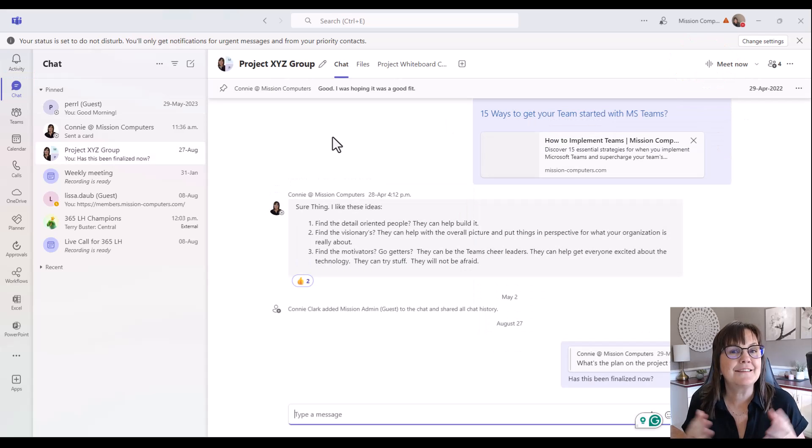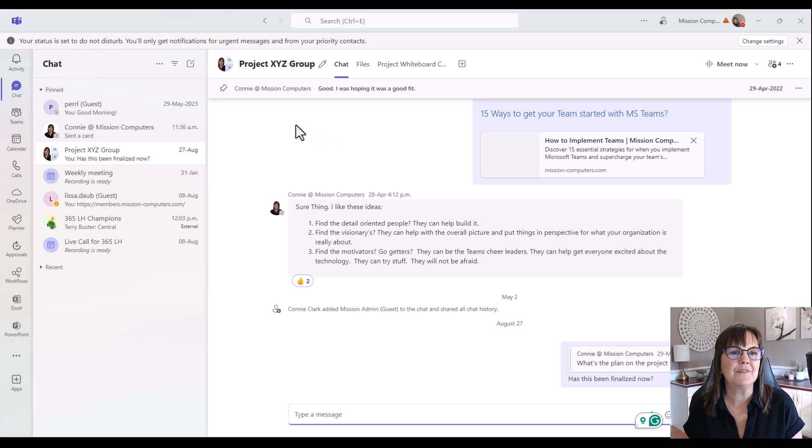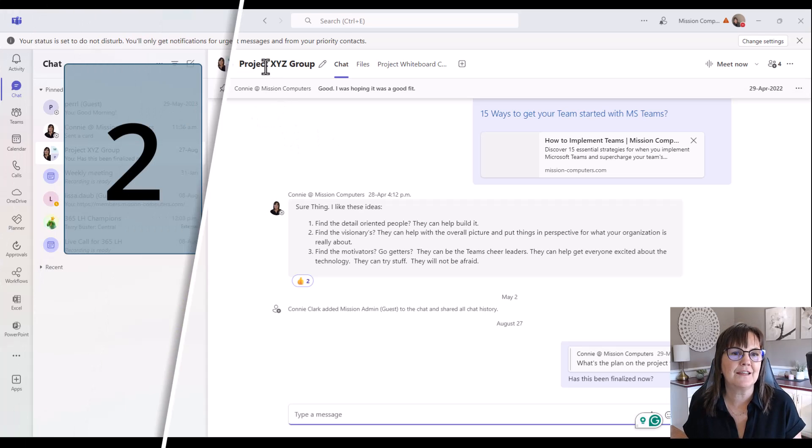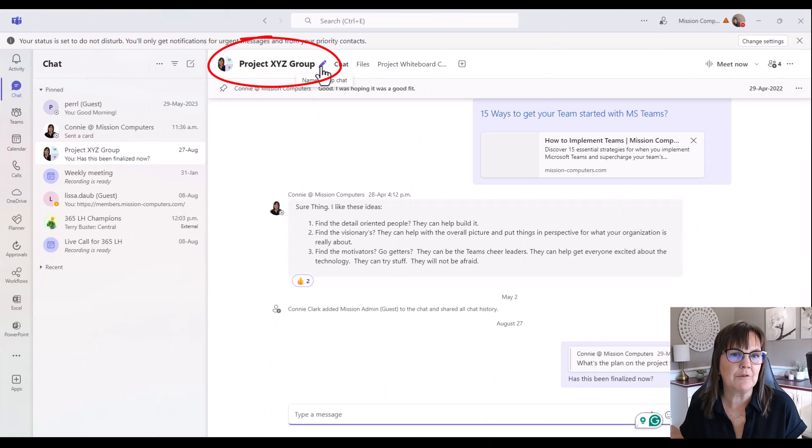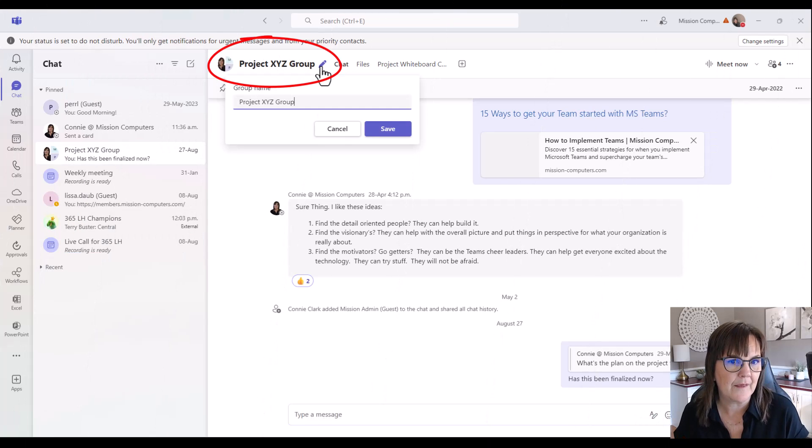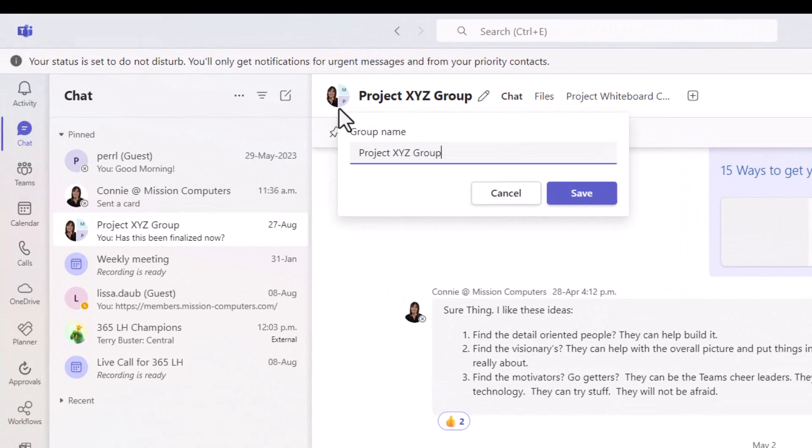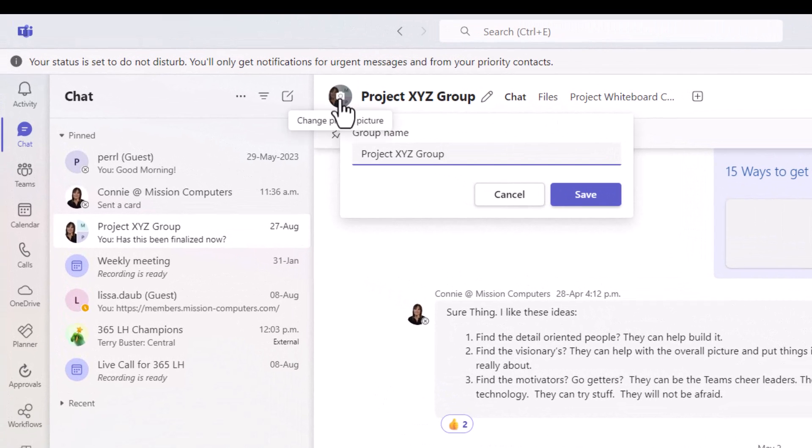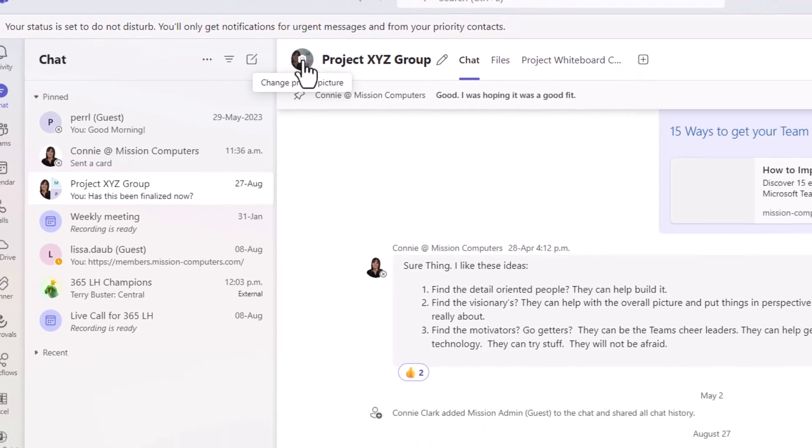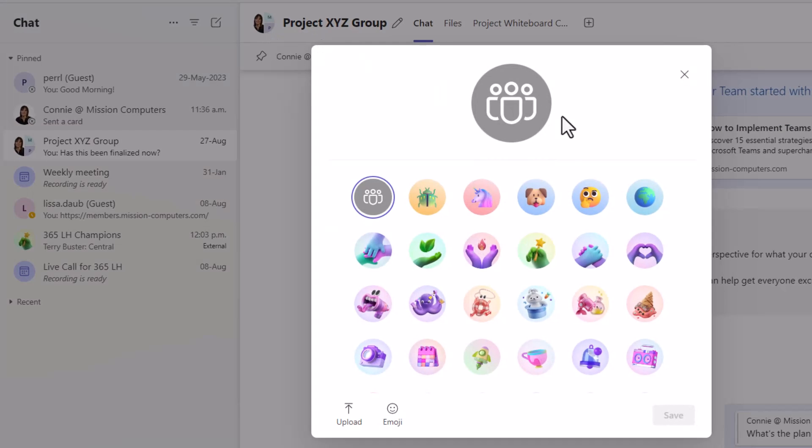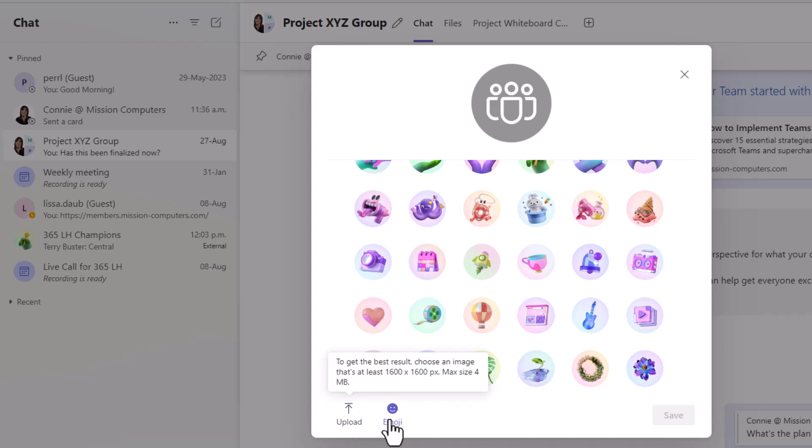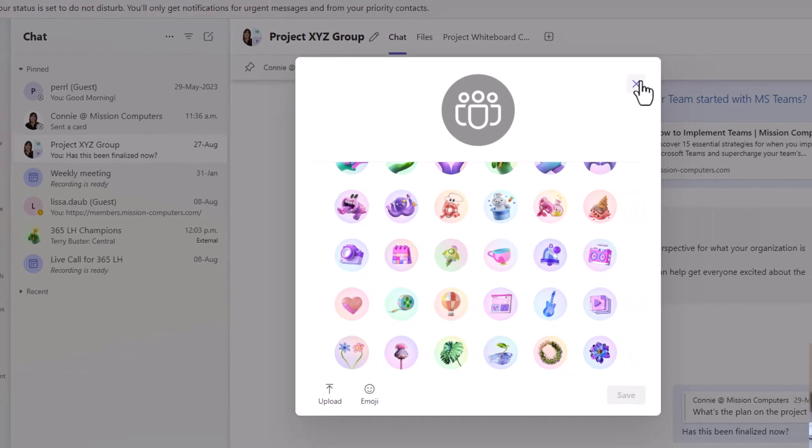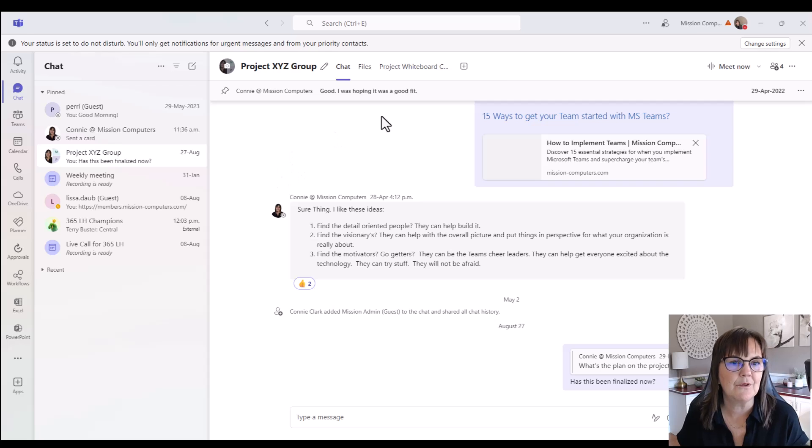The next update within the chat area within Teams is the fact that aside from changing the name of your chat group, which would be done by that pencil that's been available to us for a while, we can now just click on the picture and you'll see there's a little camera in there and you can pick from a number of icons or even upload a picture of some kind for that group if you wish. So that's kind of a cutesy one.